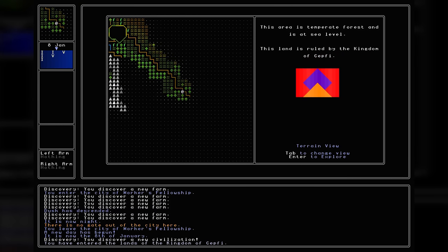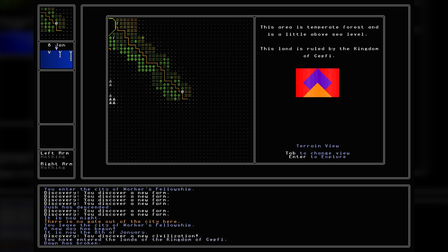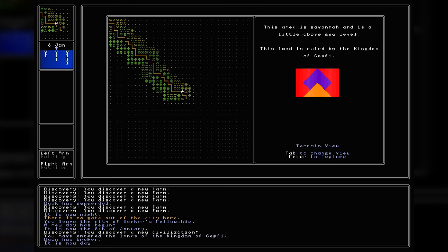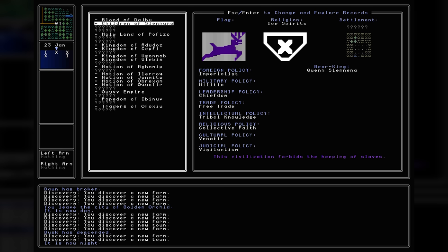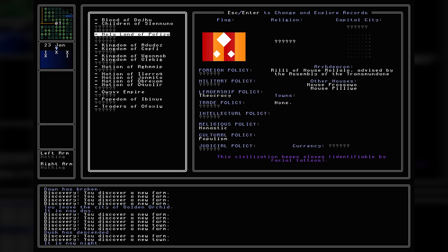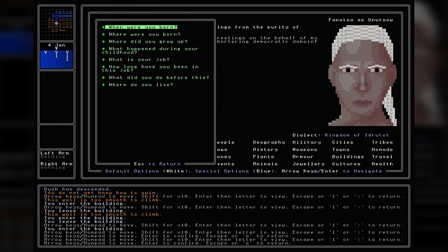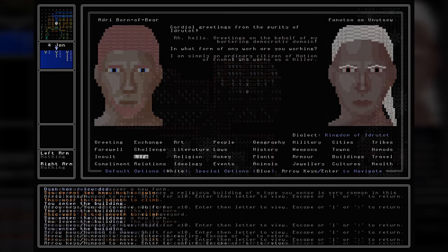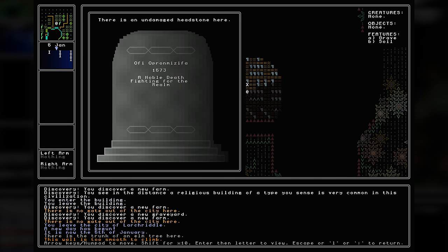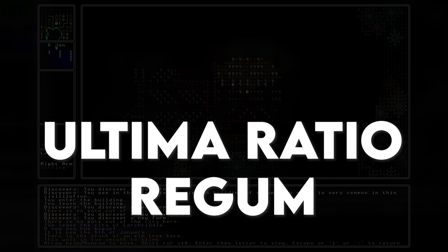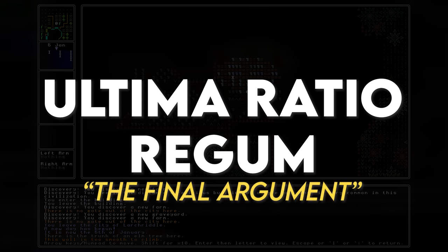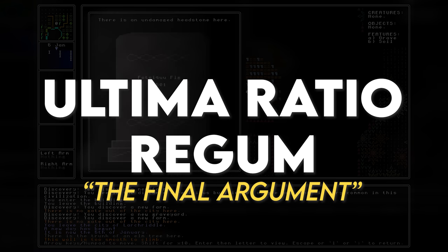Ultima Ratio Regum is a roguelike that aspires to do something rather distinctive: to procedurally generate game worlds that are not just bespoke to that playthrough, but the backstory behind it — the notable figures, conflicts, religions, politics and other cultural practices — are the backbone of the experience. Players are tasked with solving a mystery, a conspiracy hidden throughout history that requires finding clues throughout the game world by visiting different cultures and exploring them, by chatting with people in cities, exploring religious altars, or scouring the sarcophagi of royal and military leaders.